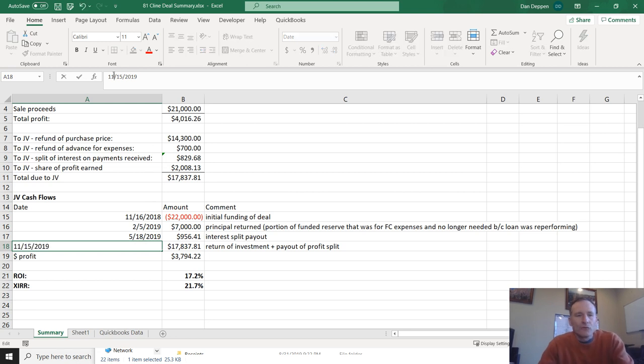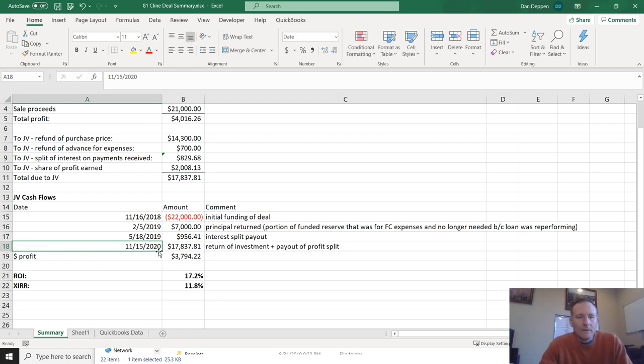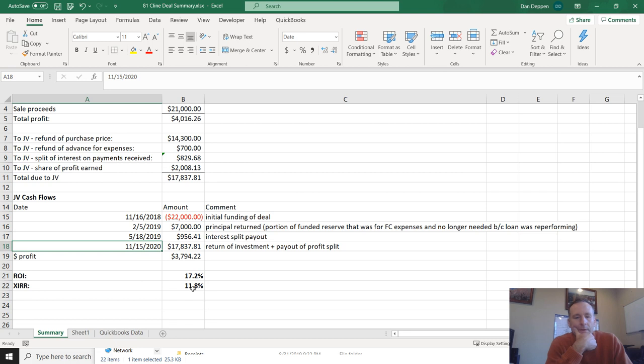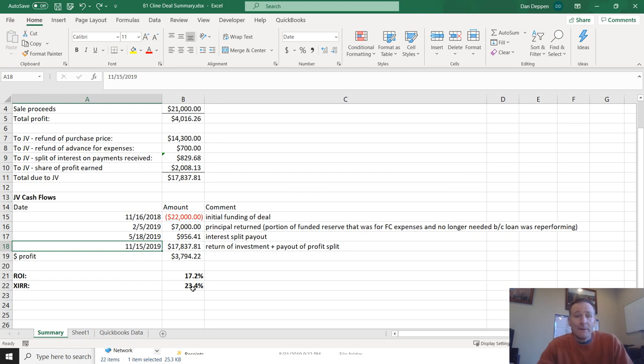Take an extreme example. And let's say this thing took another year. If it took a whole other year to do this, now it would go down to 11.8% instead. So it just kind of goes to show that the more efficient you can be in executing the deal and bringing it to a conclusion as fast as possible, the better your annualized returns are going to be.